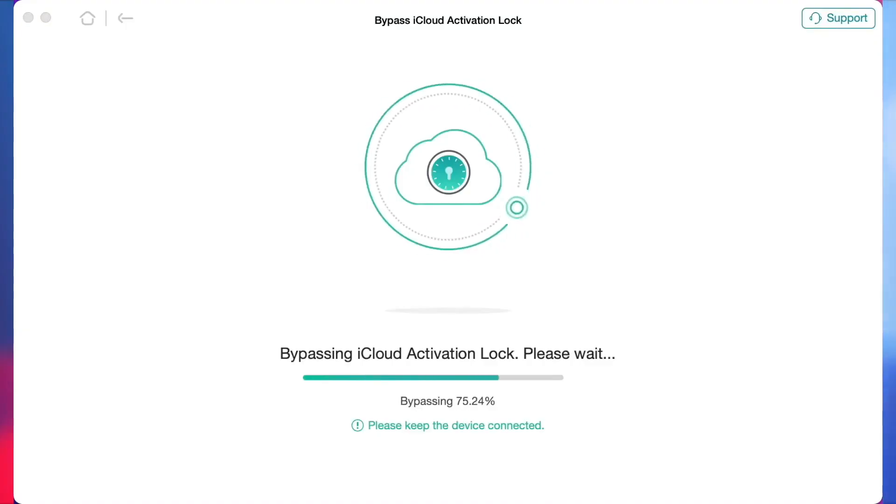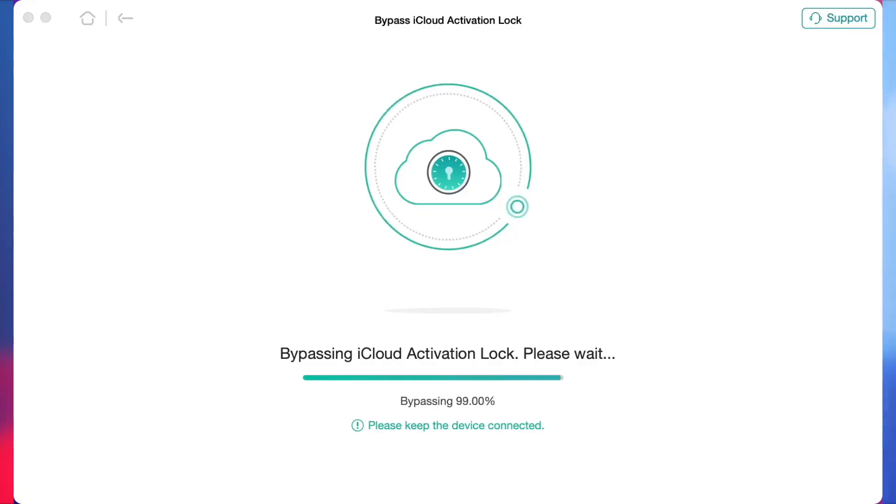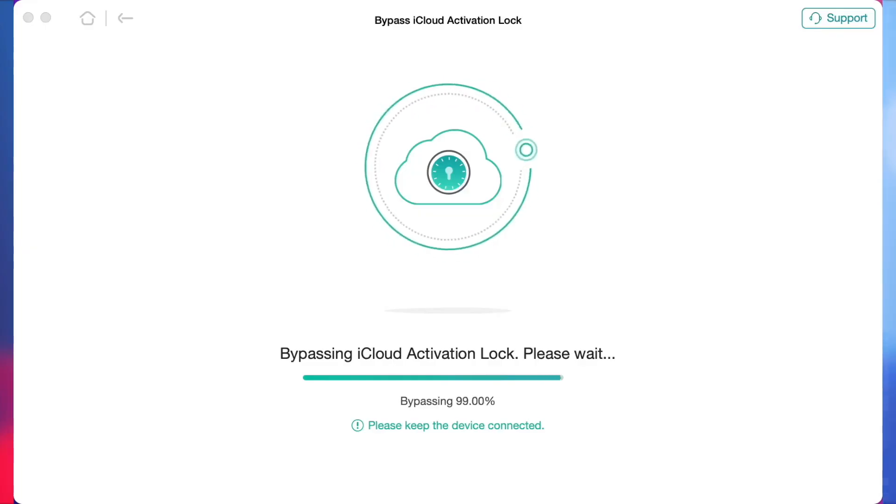Please be patient as the tool will automatically remove the activation lock in just a few minutes. And here we go. Well, it's just so simple as that.